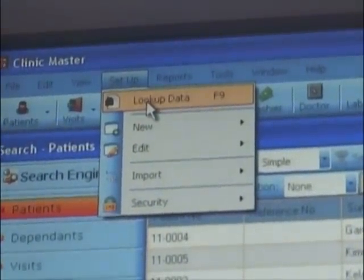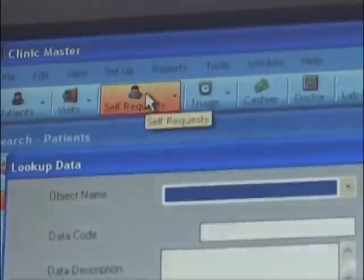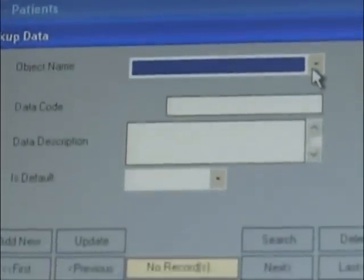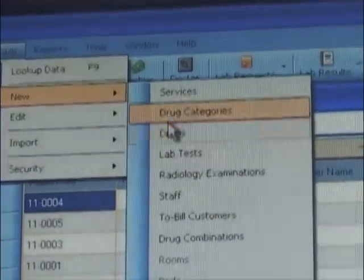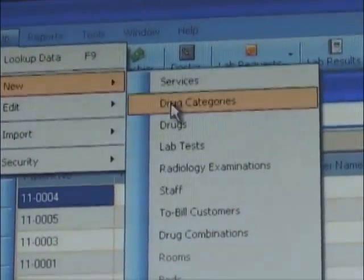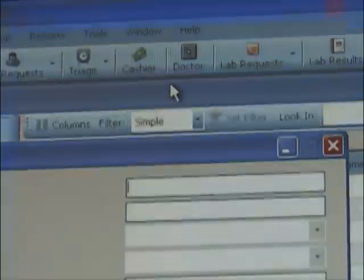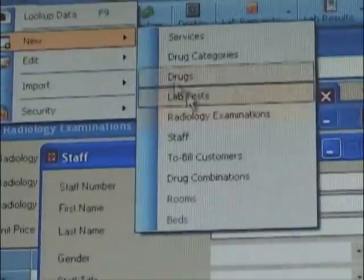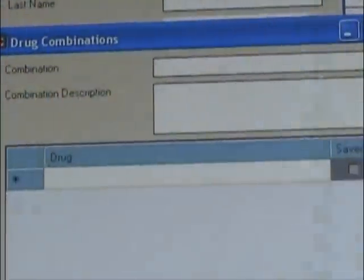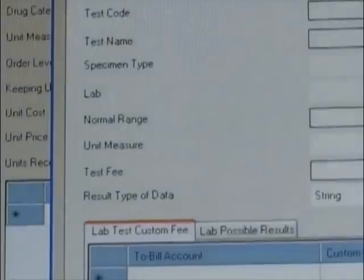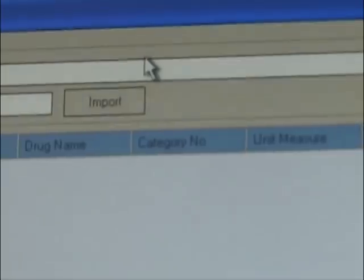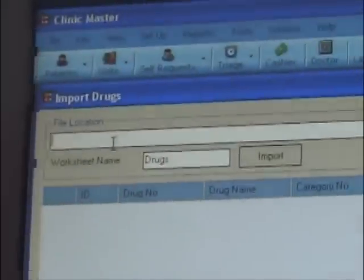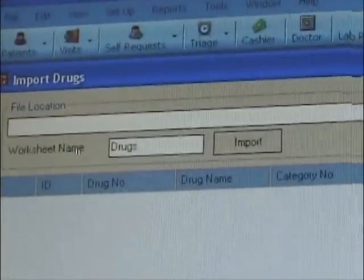Under setup, we find items such as look-up data that has drop-down data with code and description. We can also register new services, drug categories, drugs, lab tests, radiology examinations, staff, tubular counts, and drug combinations. You can also edit an existing setup item under the setup edit sub-menu. If you have setup data in an external file such as Excel, it can be imported as well.